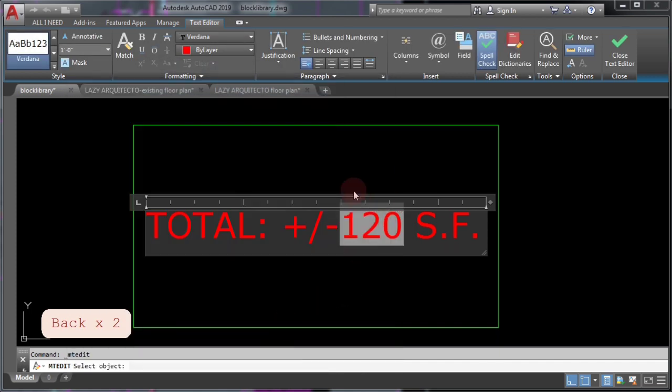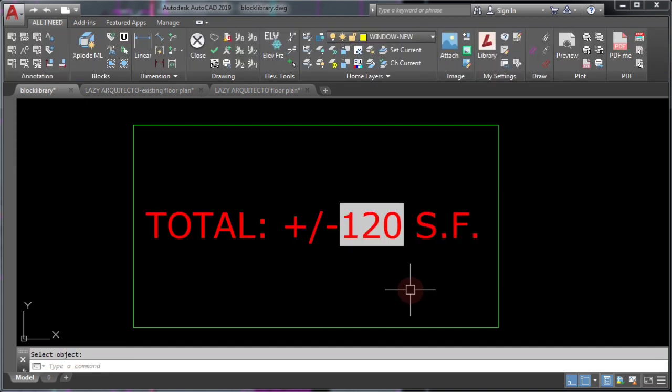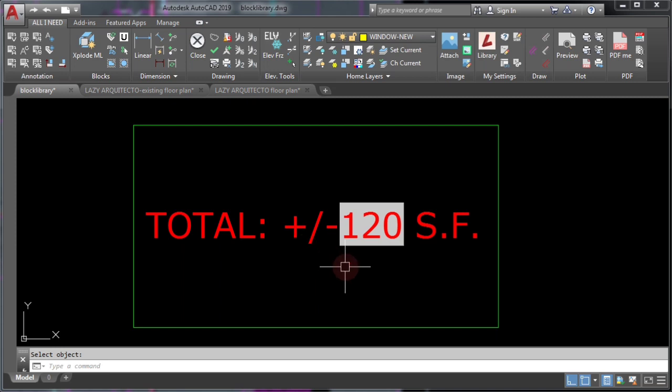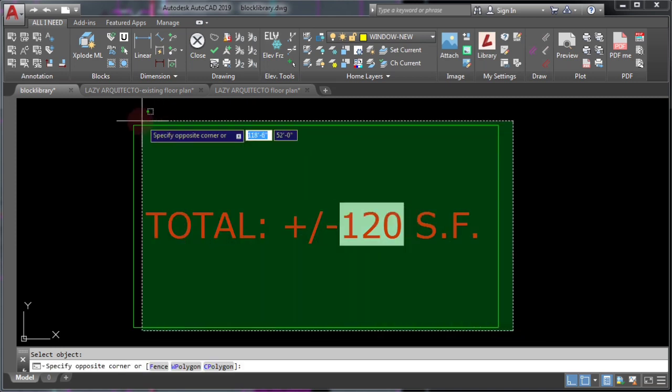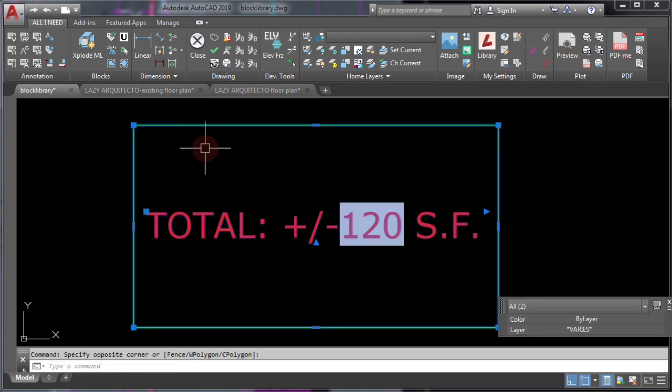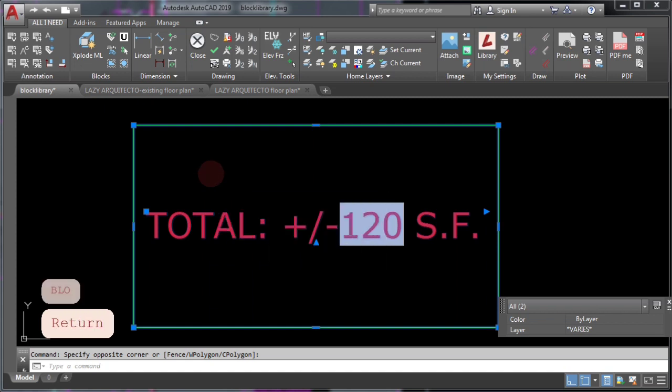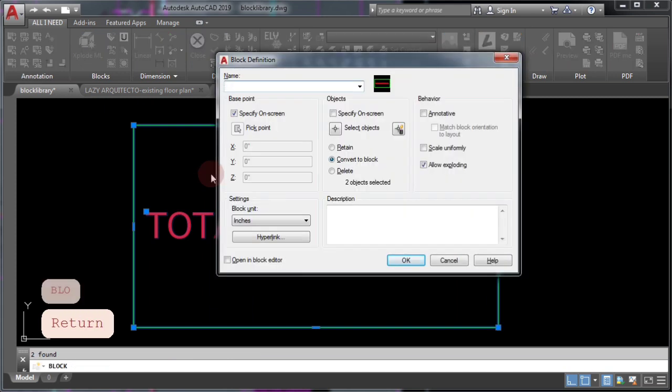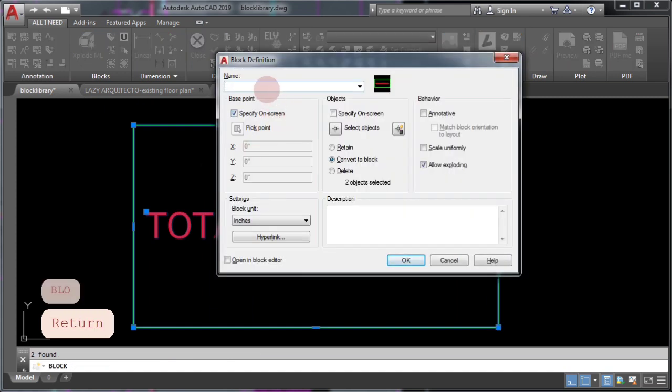As you can see, you added an AutoCAD field to your area label. Next, you'll have to convert this into a block.